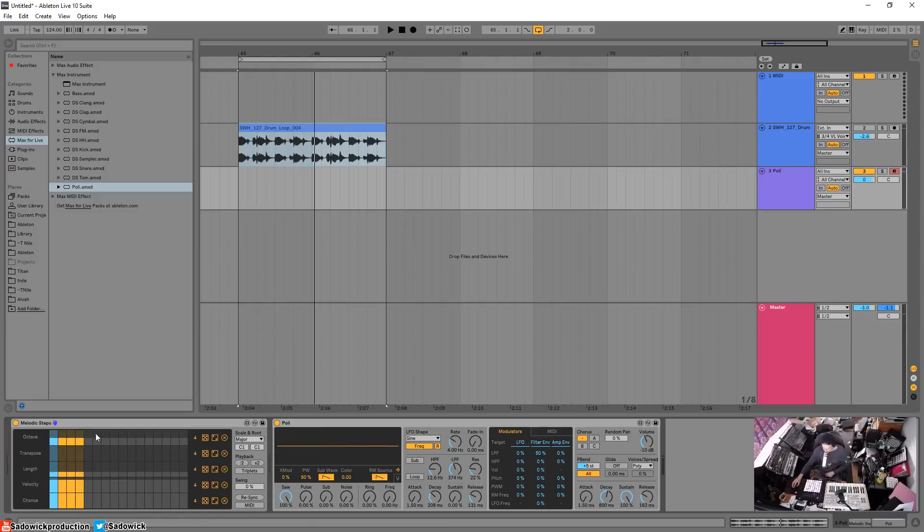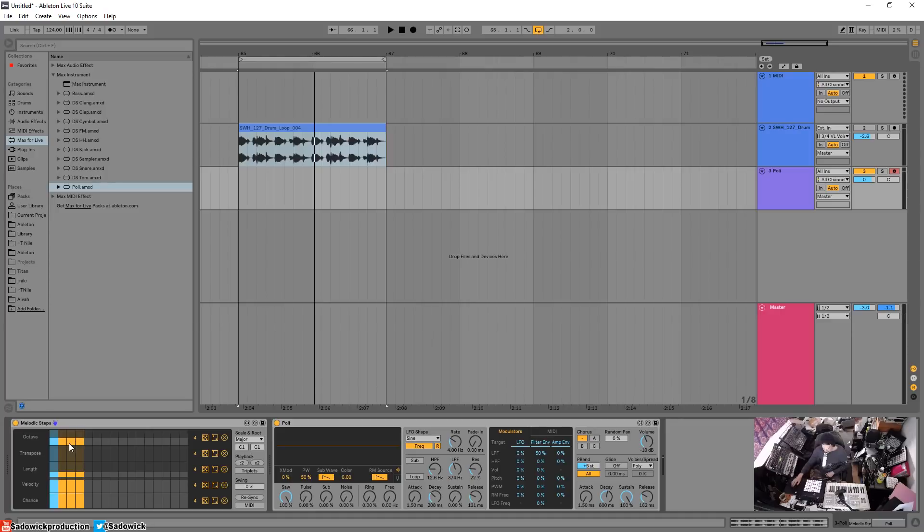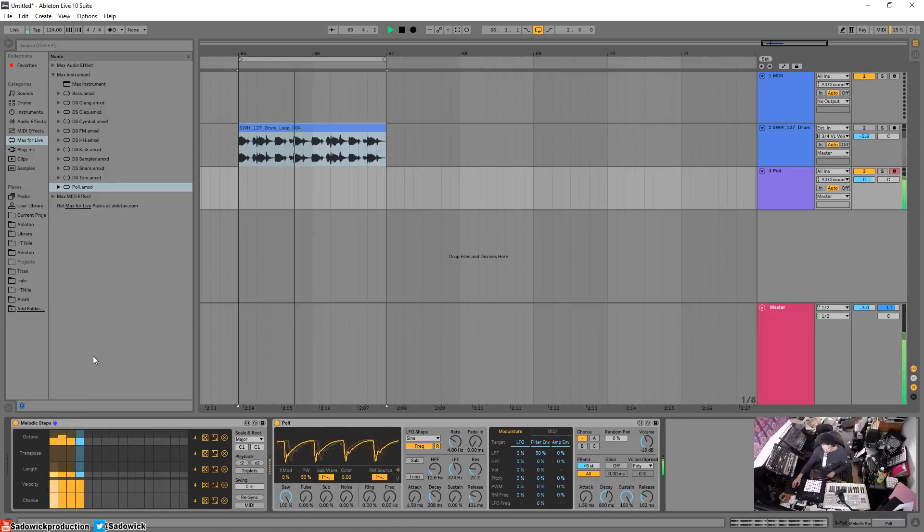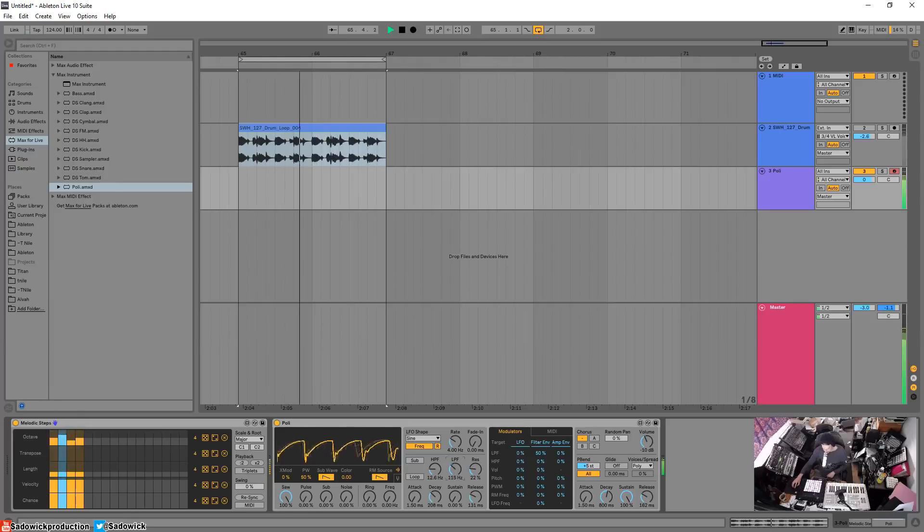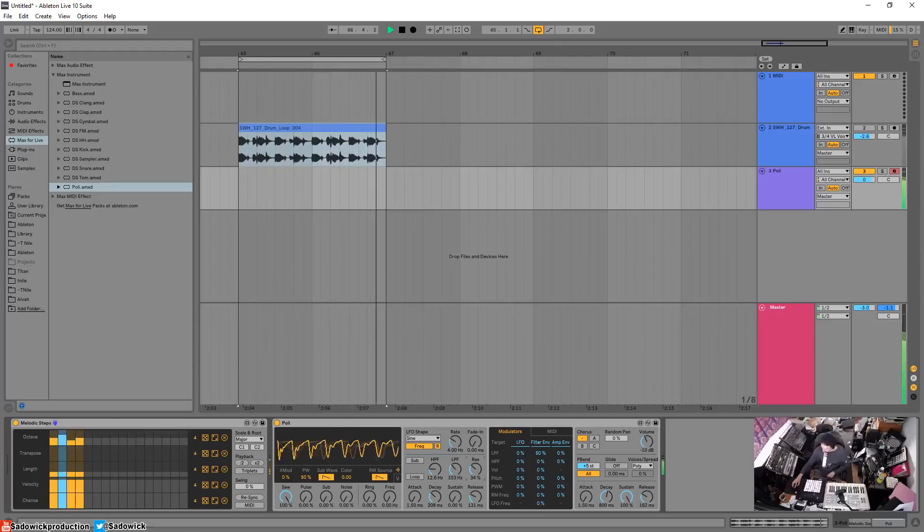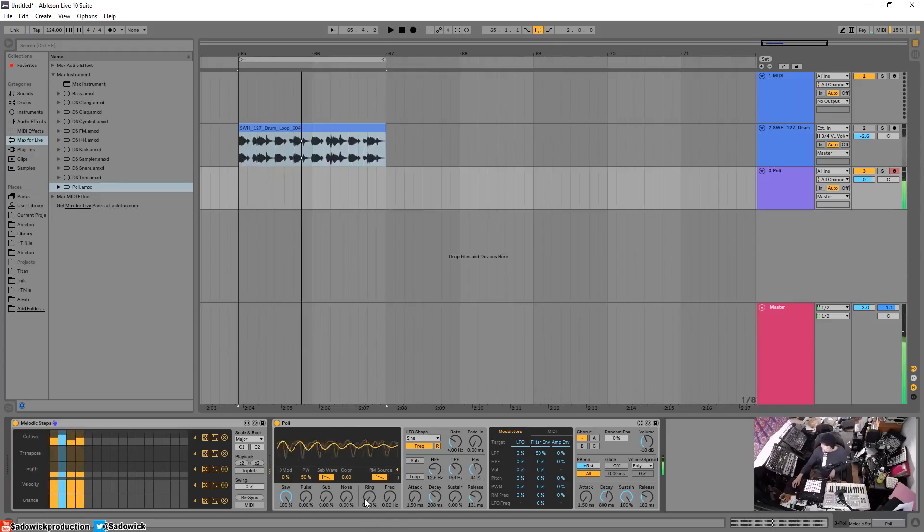Let's start with the octave first. Octave is like up and down the key. You see one, this is C1 right here. If we go up it'll go C1, C2, and then C1, C1, kind of like this. We've got a cool sequence going on there.